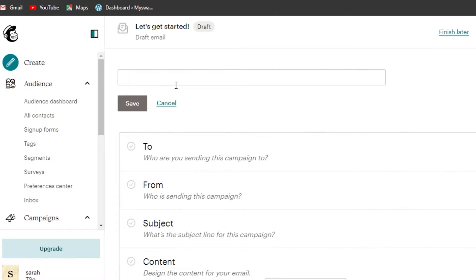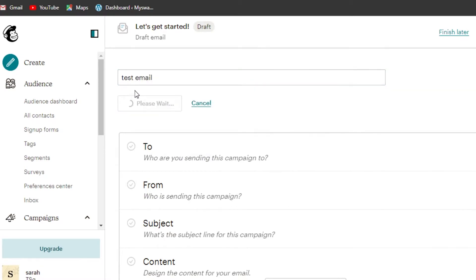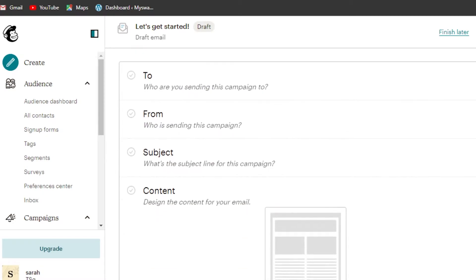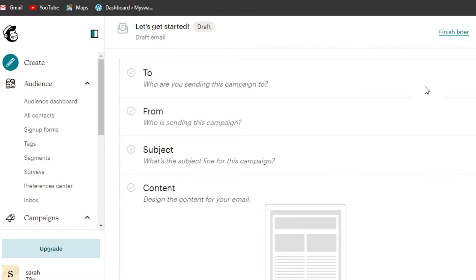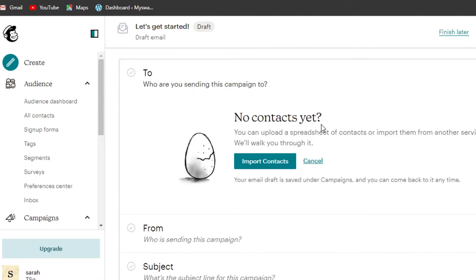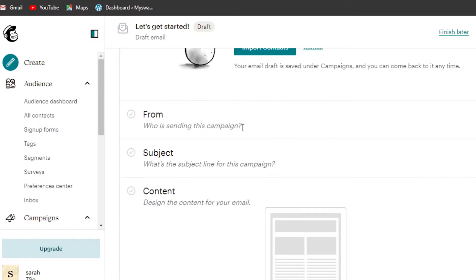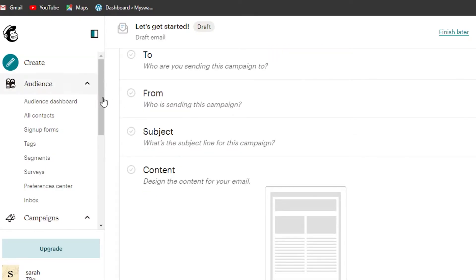This is where we create our campaigns. First, give your email a name — I'll click Edit and call it 'Test Email', then click Save. Next, we enter the recipients under the 'To' field. This is where you add your contact list, which you can import from other platforms if you have subscribers.